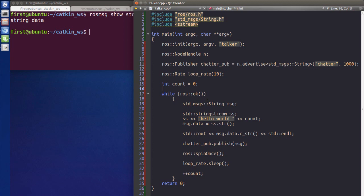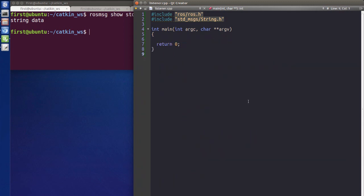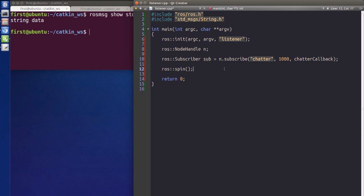Now let's move to the subscriber — it's much easier to write. The first thing is the same: we include our header file and write our main function. There's also some setup needed: we initialize our node with the name 'listener', create the NodeHandle, and then build our subscriber using node_handle.subscribe() with the topic name, maximum message buffer, and a callback function.